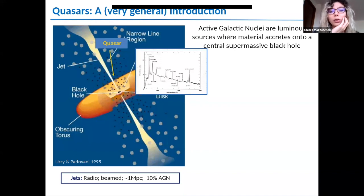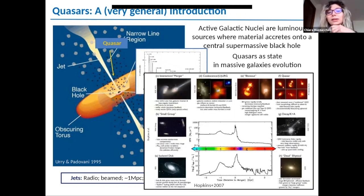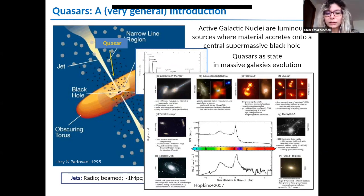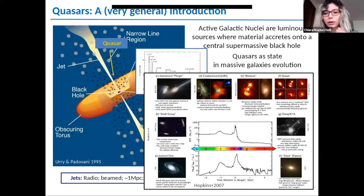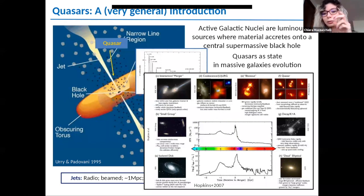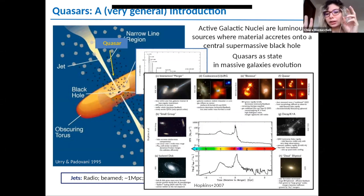Quasars are a subgroup of AGN where, in this schematic view, we are seeing the AGN face-on, where we can observe the broad line regions. Quasars are also seen as a state in the evolution of massive galaxies. I really like this depiction from Hopkins 2007, where you see the interactions between two massive galaxies that merge, with coalescence of gas and two black holes, and a peak in the star formation rate. This is followed by a blowout phase where dust and gas are blown out by feedback from the central source.